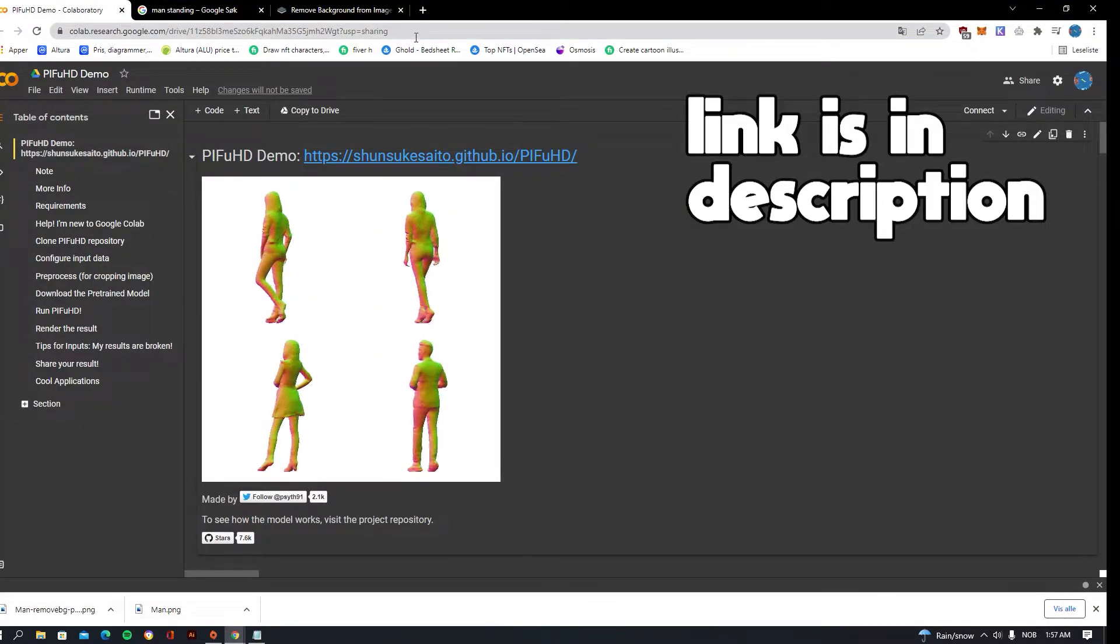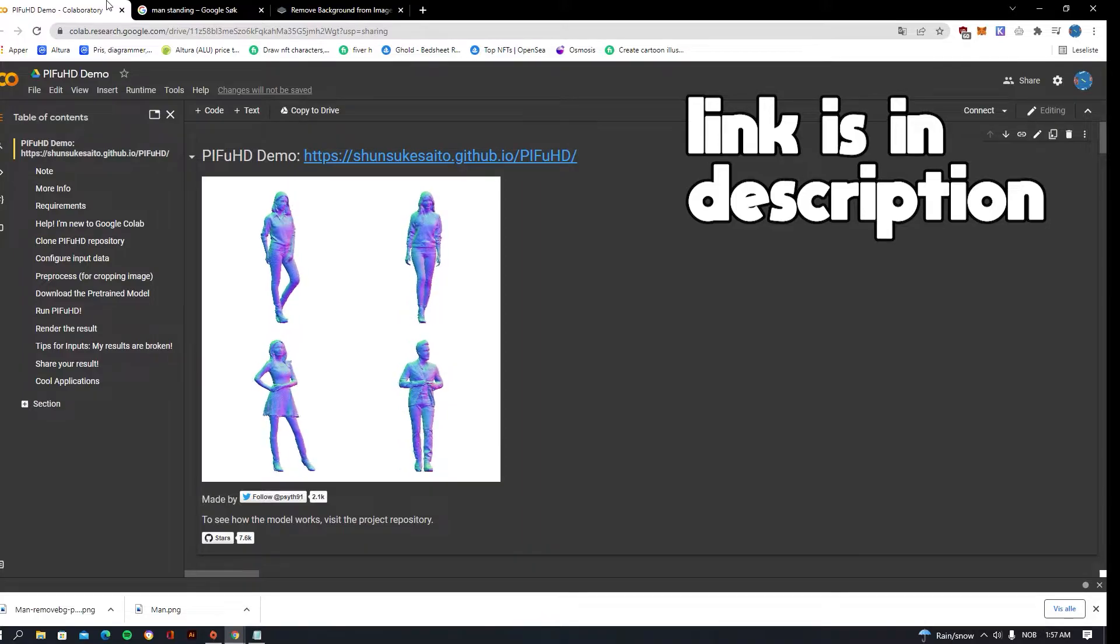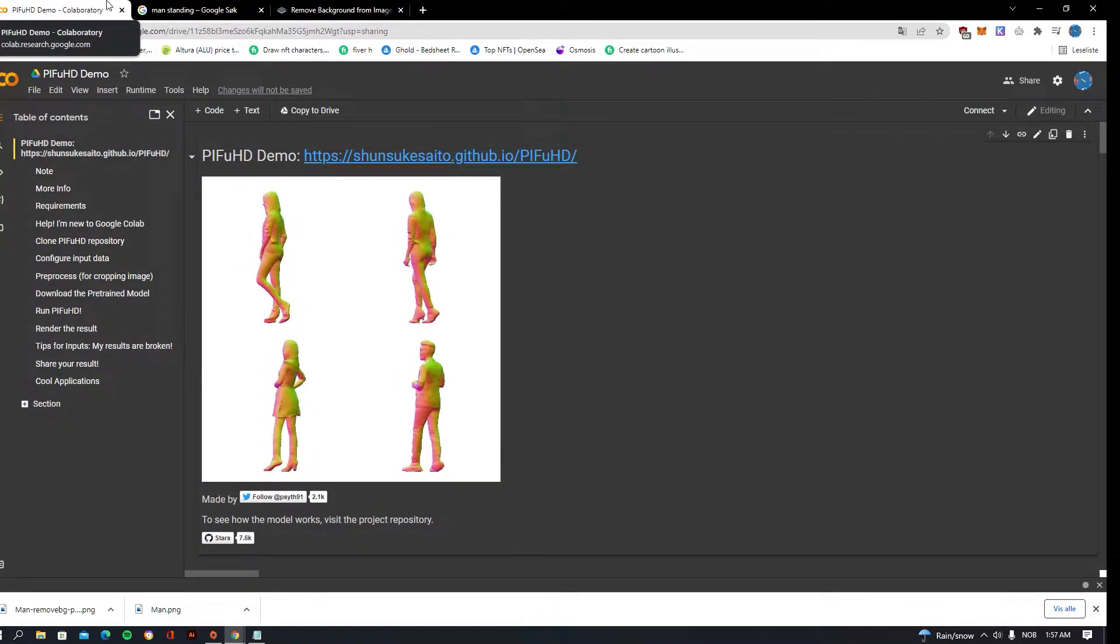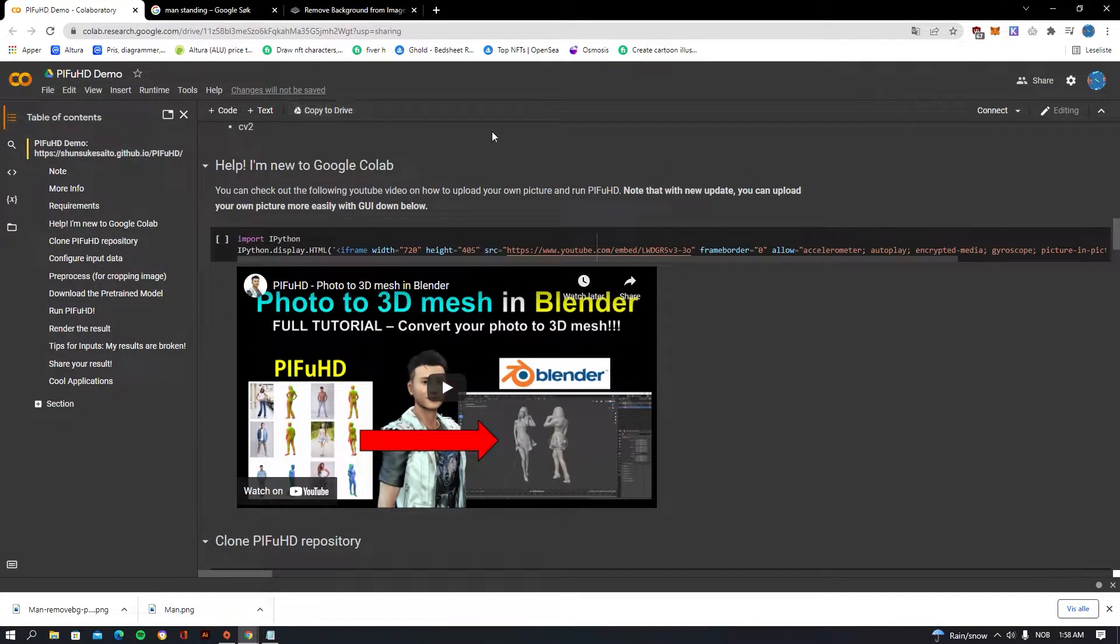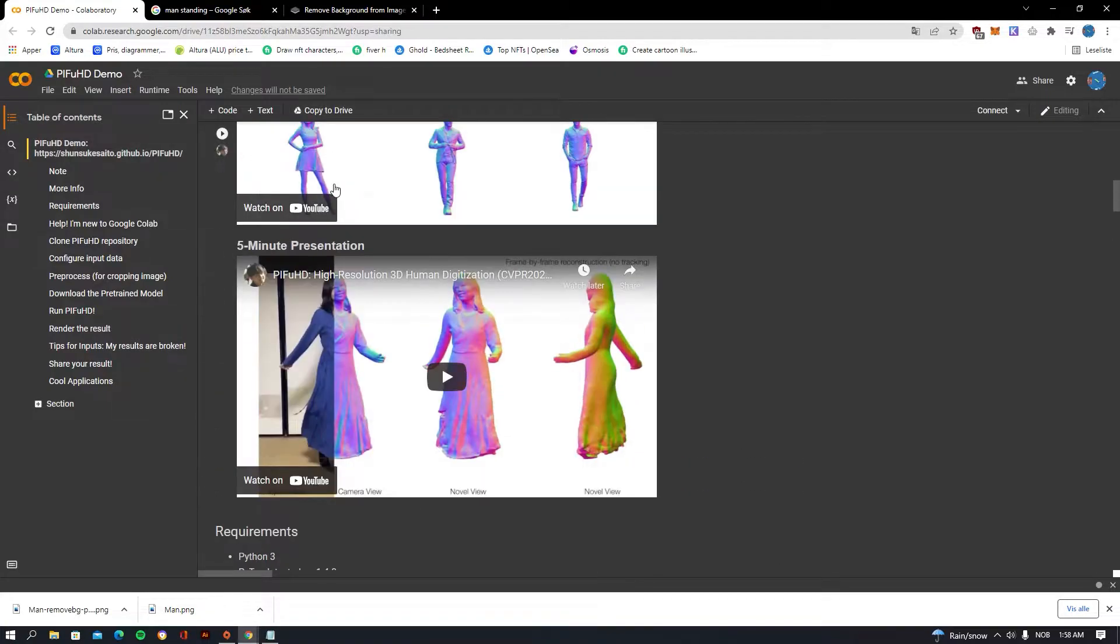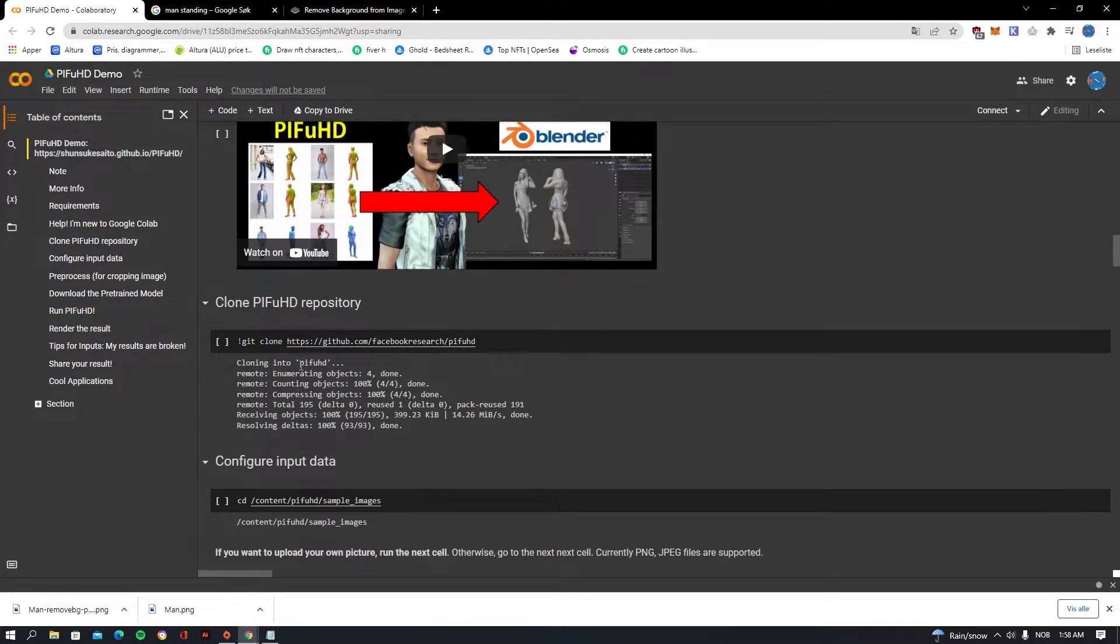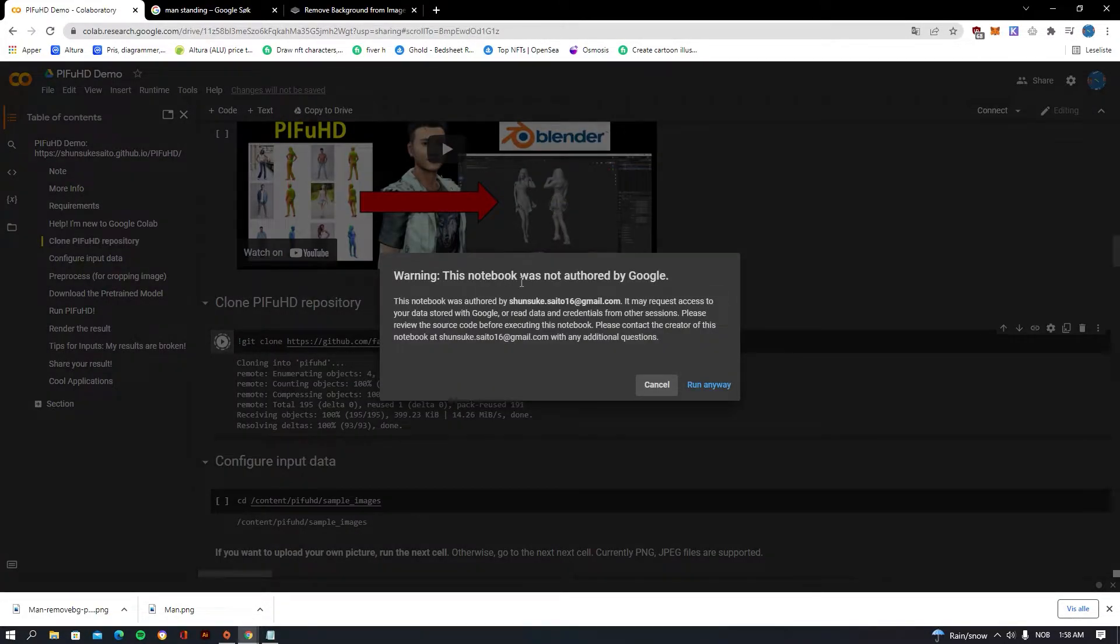Now we can go to the next step, and that is to open this. I'm going to be putting the link in the description so you can find it there. You want to scroll down and you want to find the Clone PIFUHD repository. Press on this here.